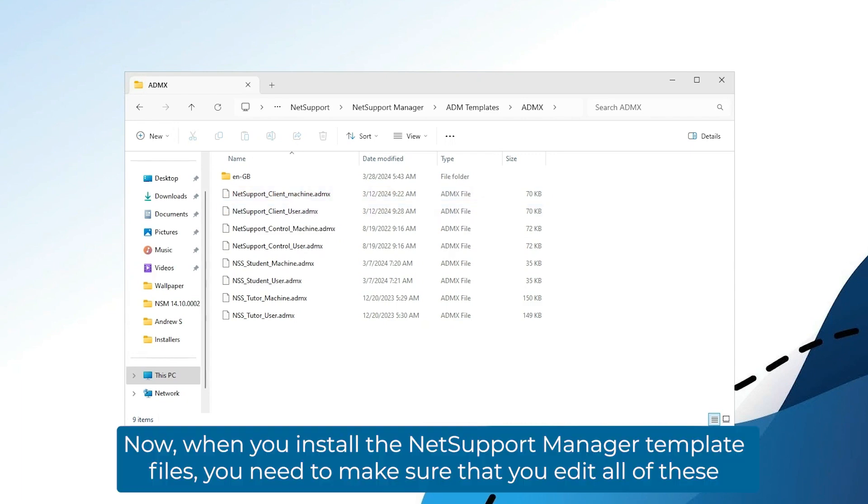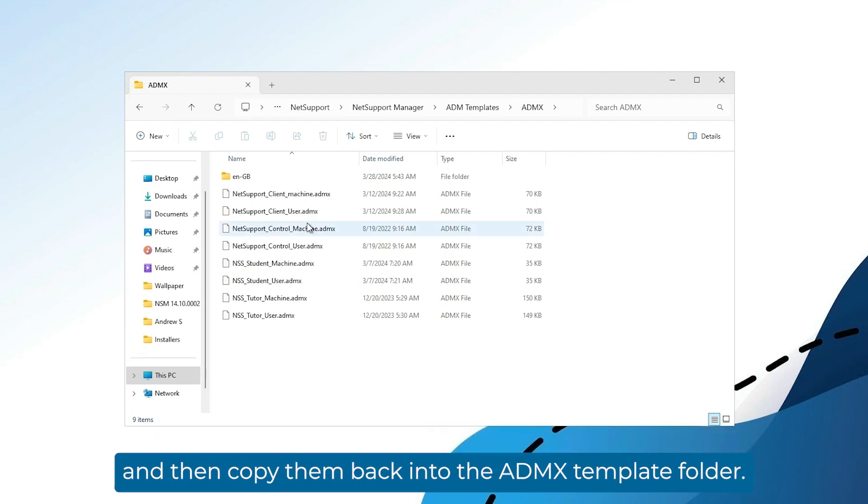When you install the NetSupport Manager template files, you need to make sure that you edit all of these and then copy them back into the ADMX template folder.